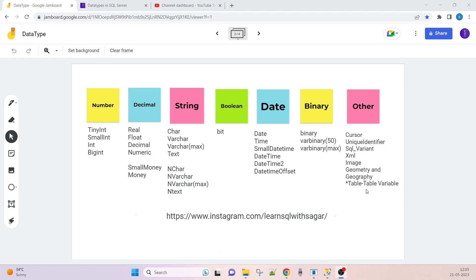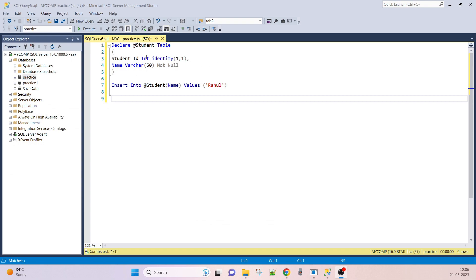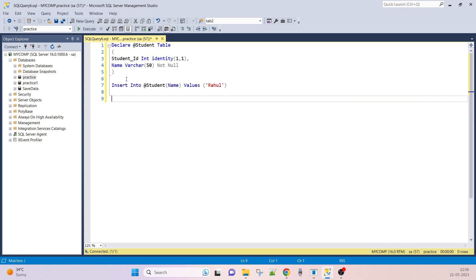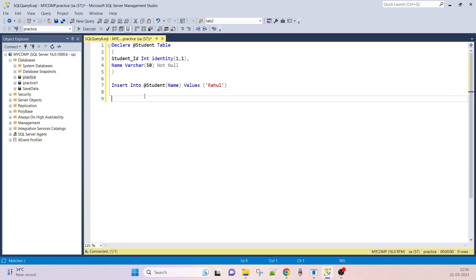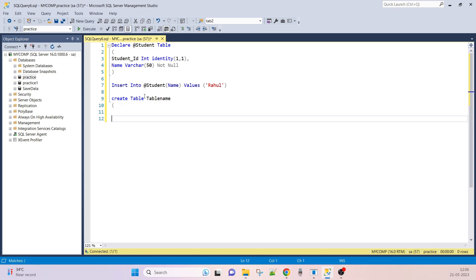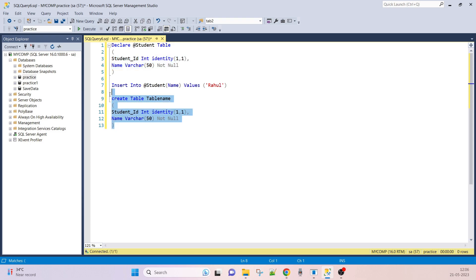The next data type is TABLE. While creating a table variable, we can use TABLE as the data type. If you want to create a regular table, you use CREATE TABLE with a table name and column names. But to declare a table variable, we use the TABLE data type. The syntax is: CREATE TABLE table_name with columns and their data types.